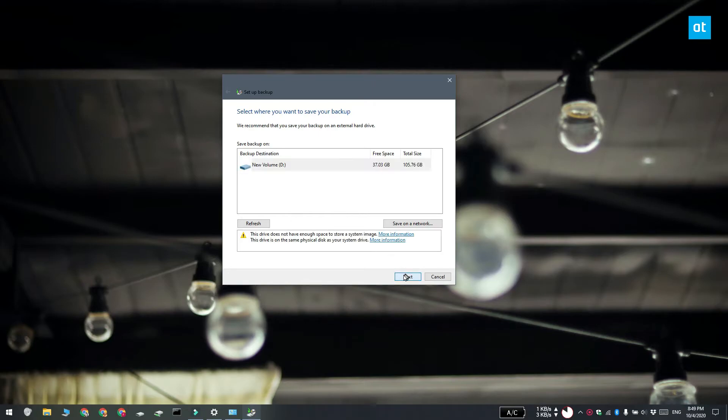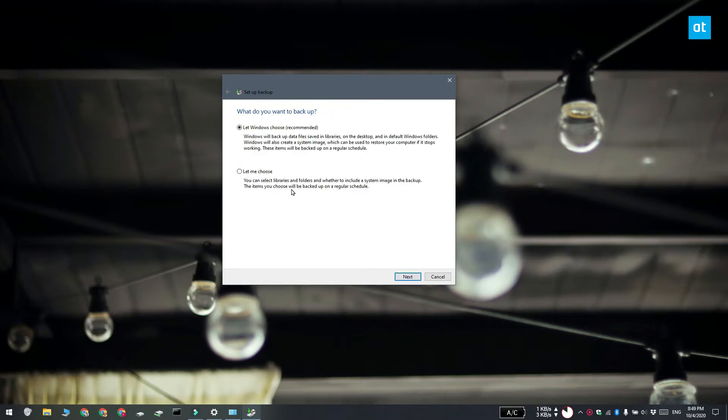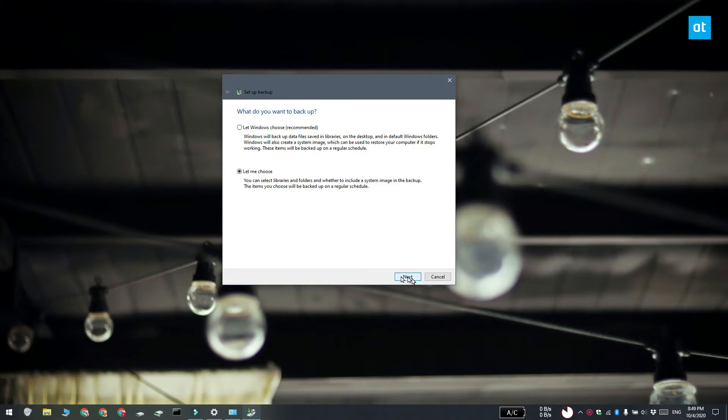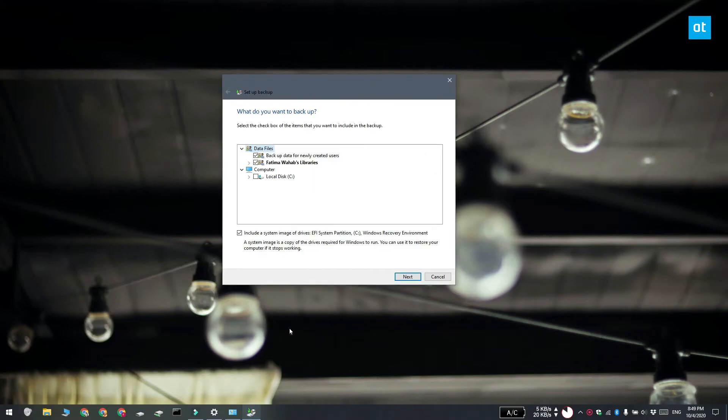And here it's going to ask you what you want to backup and you want to check the let me choose option. Click next again and it's going to show you all the data files that it can backup. Uncheck the backup data for newly created users and make sure your own user libraries are selected.